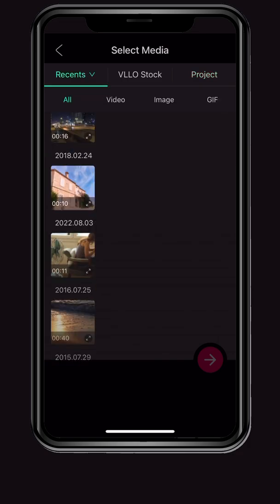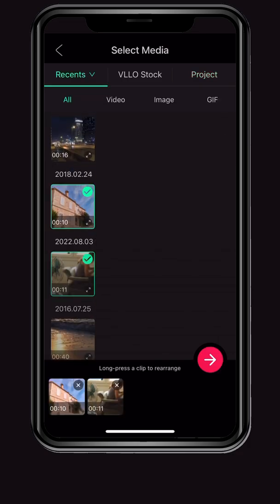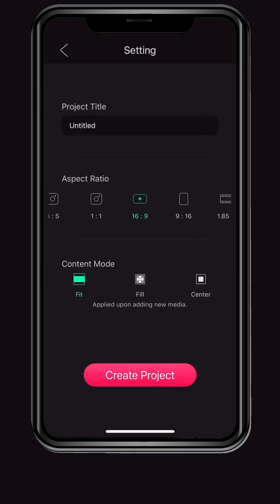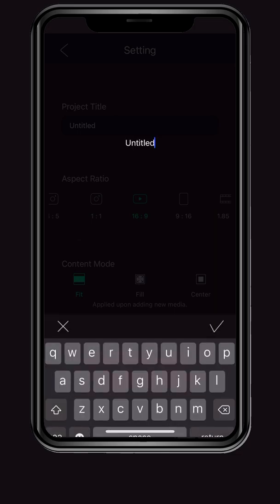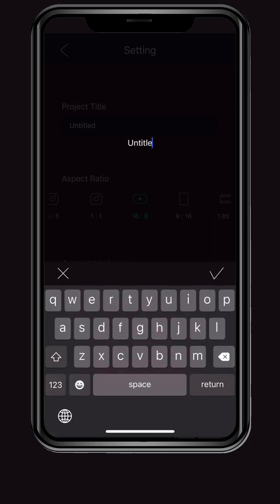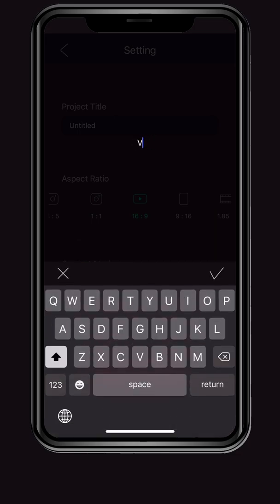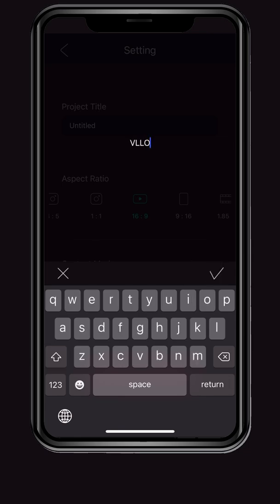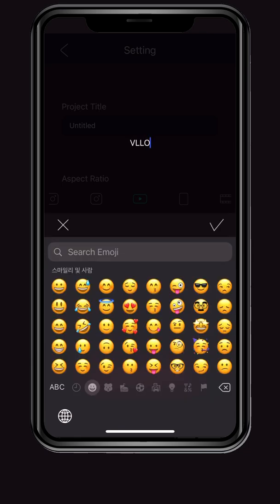Let's set up the project by selecting the desired video. In the project setting screen, you can set the project name, aspect ratio, and content mode. The project name is to identify the project on the main screen. Please note that this is not the name of the video when it is saved.